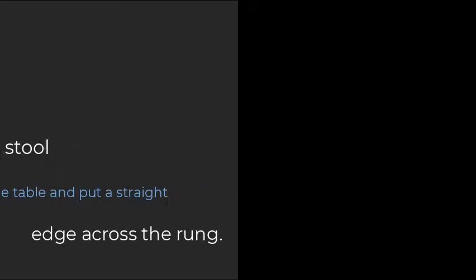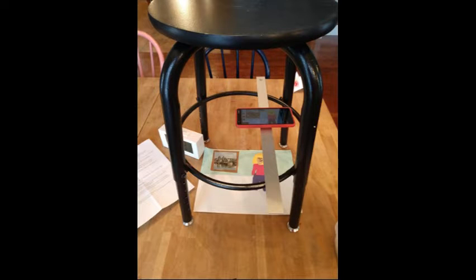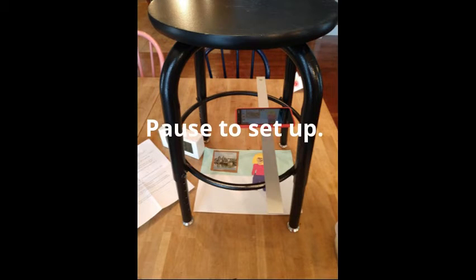Set up your table like this photo. Place the black stool up on the table and the straight edge across the rungs and the phone goes across that.